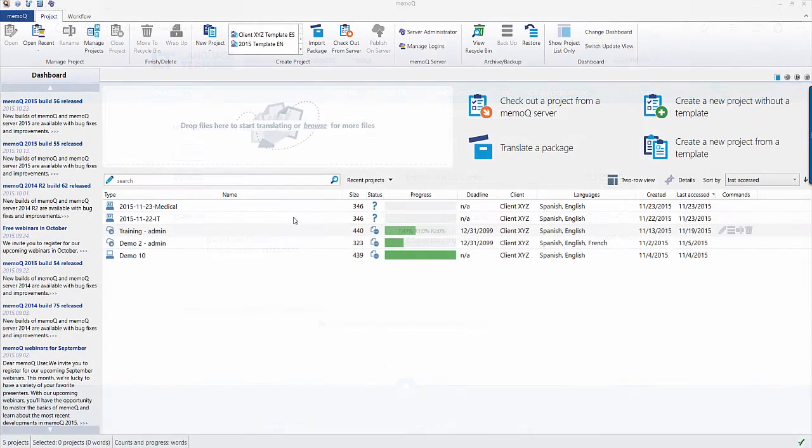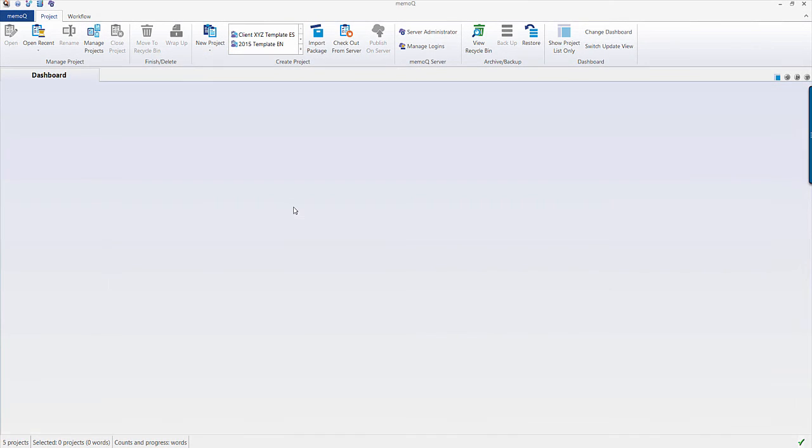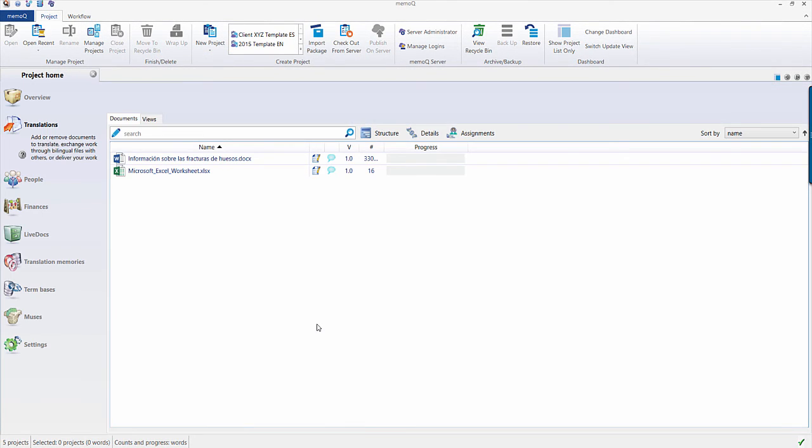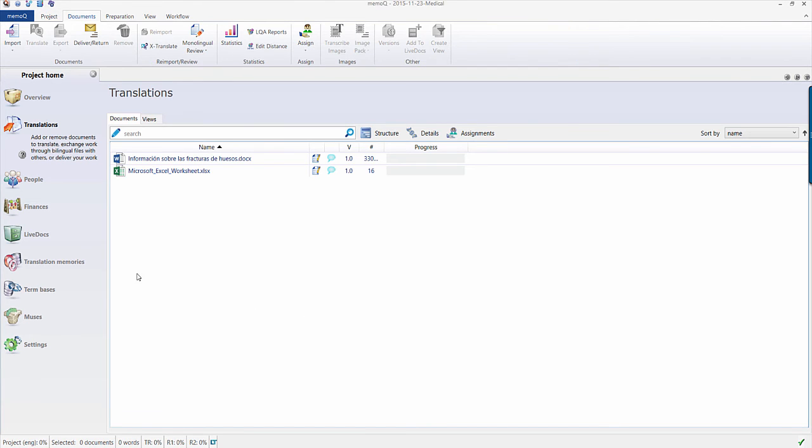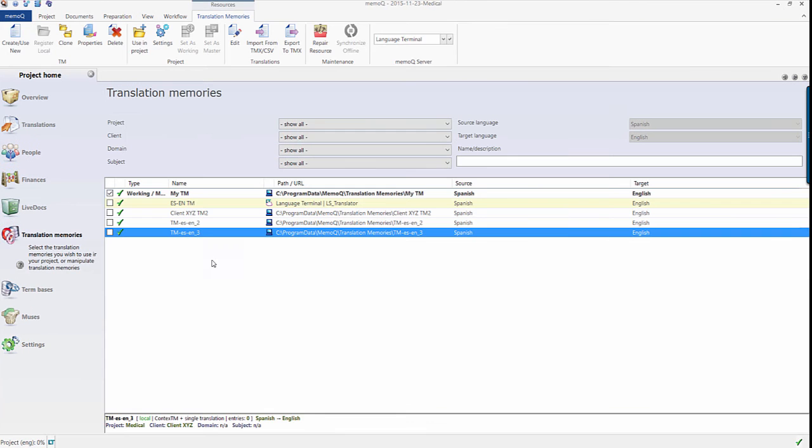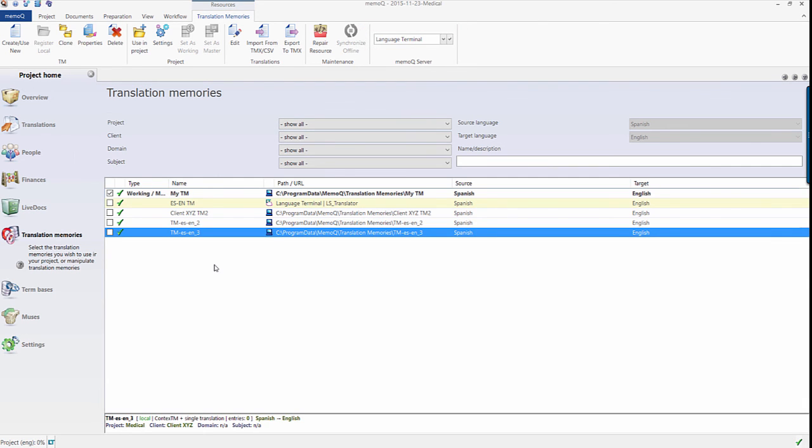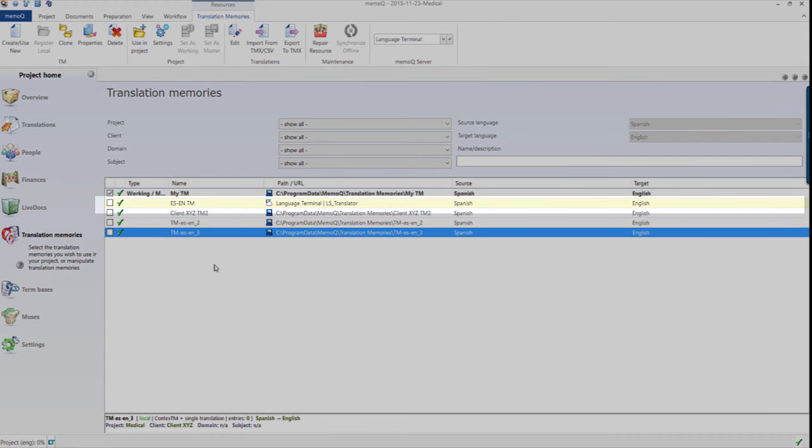You and your colleagues can access your TM in MemoQ by opening a project where you would like to use the TM and typing in Language Terminal in the MemoQ Server box, at which point you will see your TMs in Language Terminal and any TMs that have been shared with you.